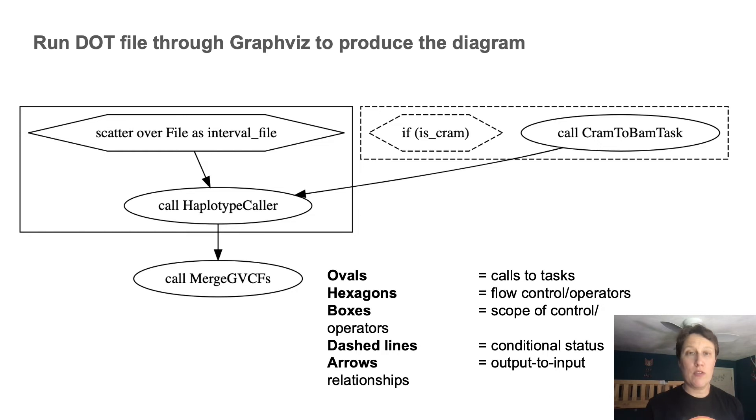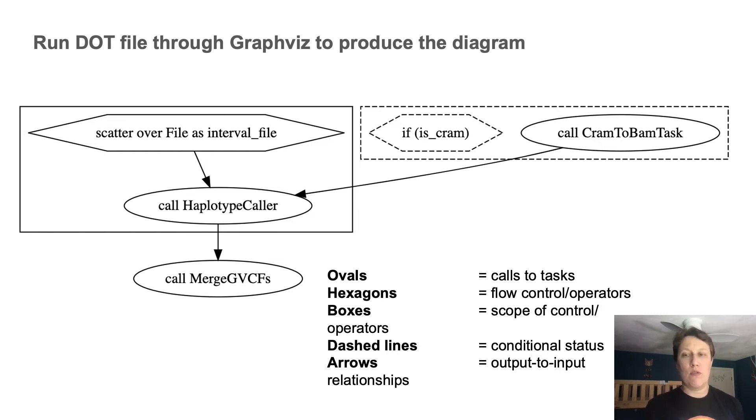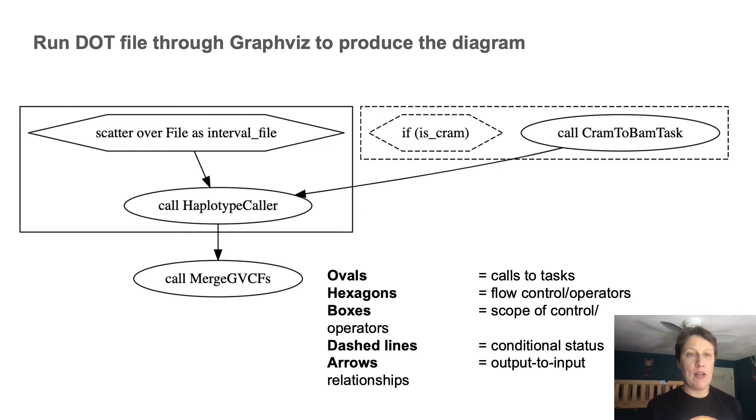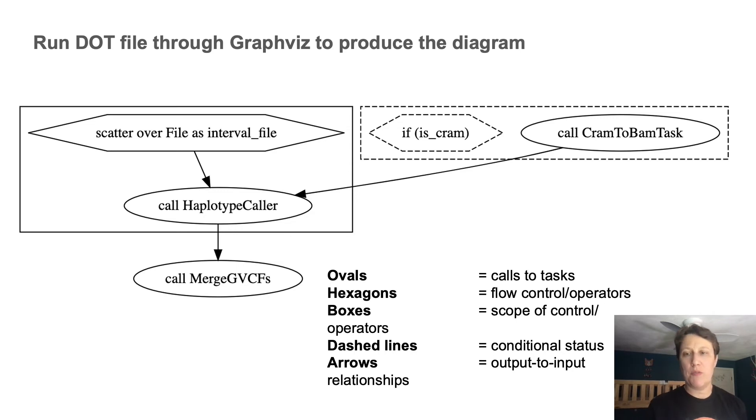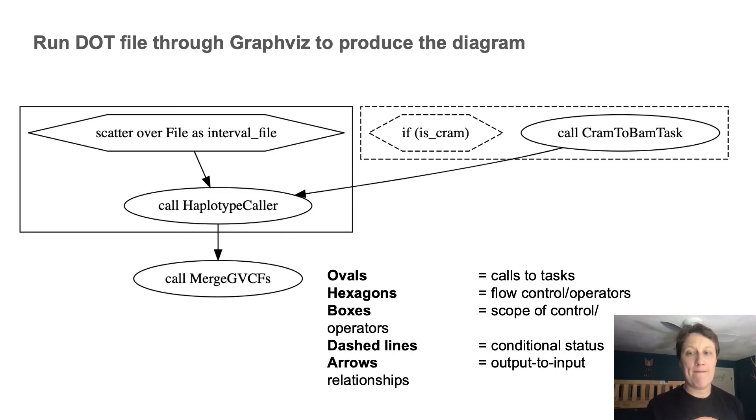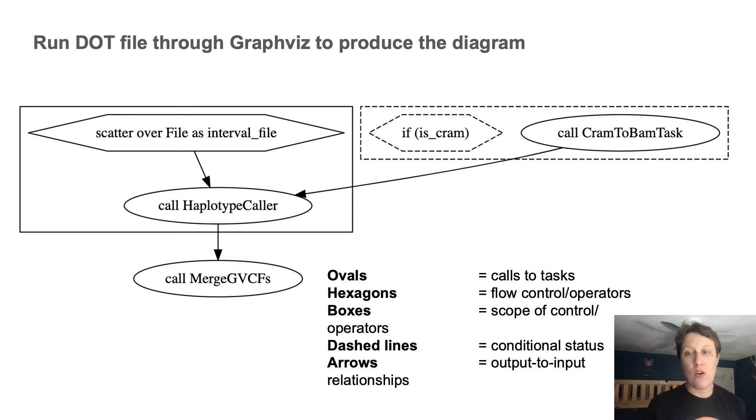And at this stage, we can sort of read the flow out loud, right? First, if something is cram, call the cram2bam task, then call haplotype caller using a scatter function, which means parallelize it over intervals. And then finally, call merge GVCFs on the output of haplotype caller.